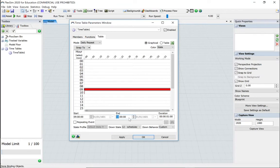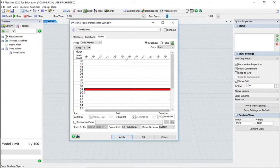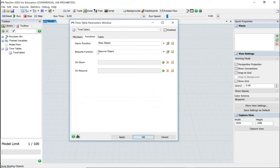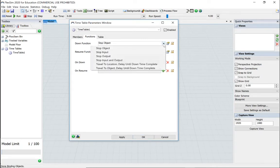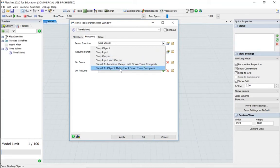Now let's go to the functions tab. So we want to schedule something. What do we want to schedule? Some downtime. We don't want to stop the object, we want to travel to object, delay until downtime is completed.